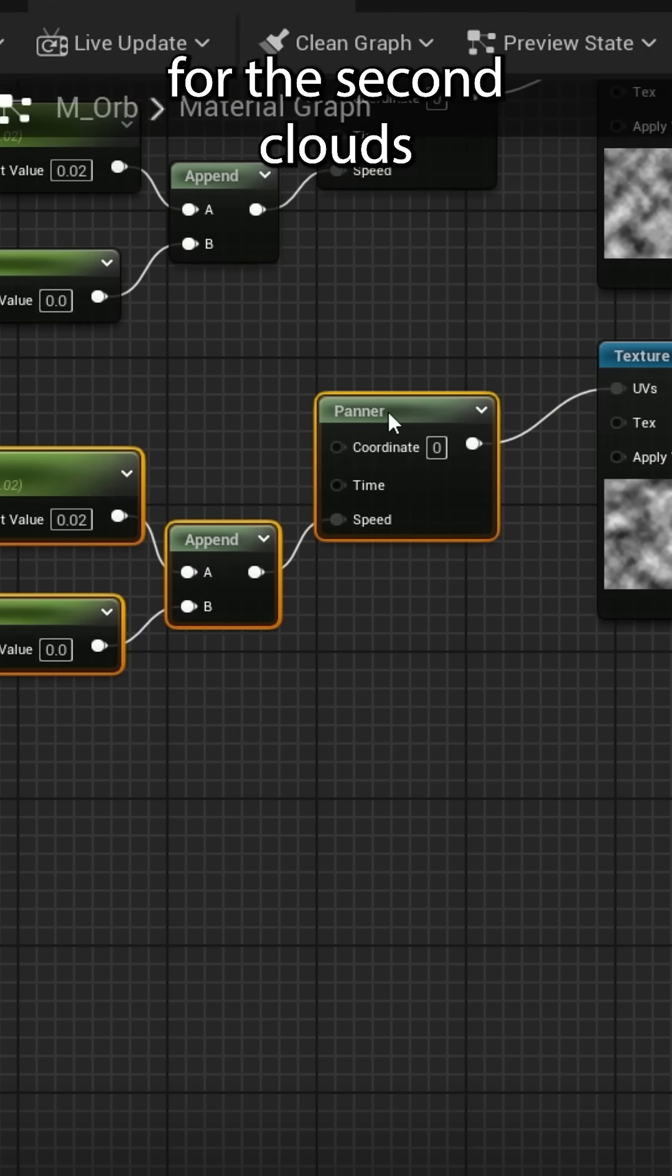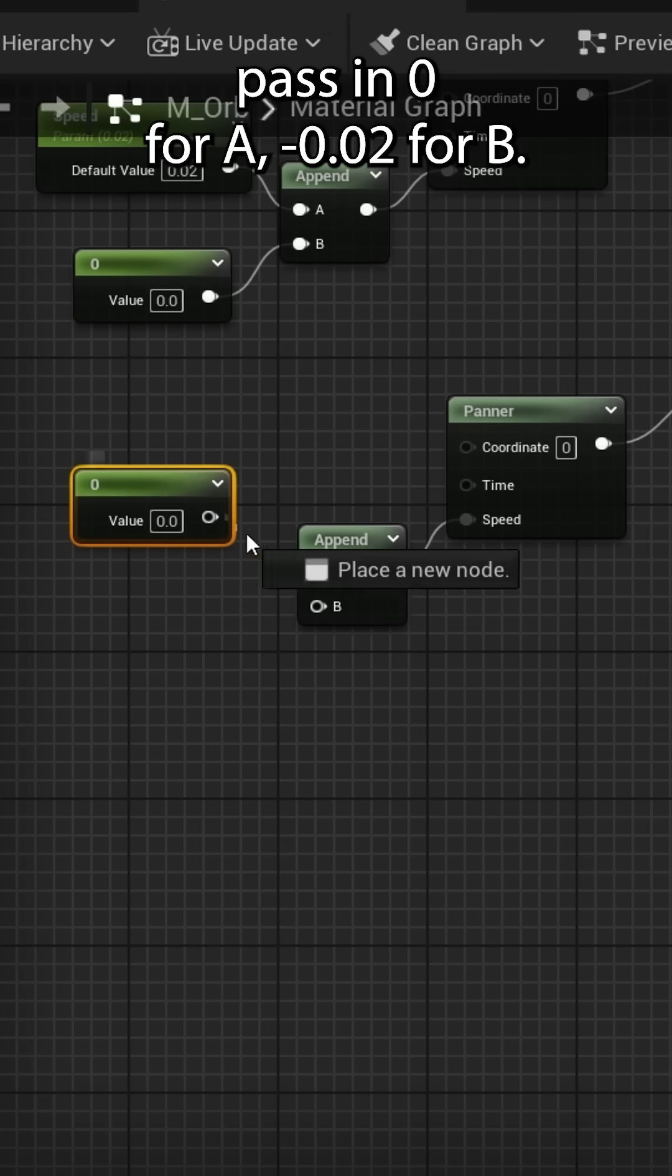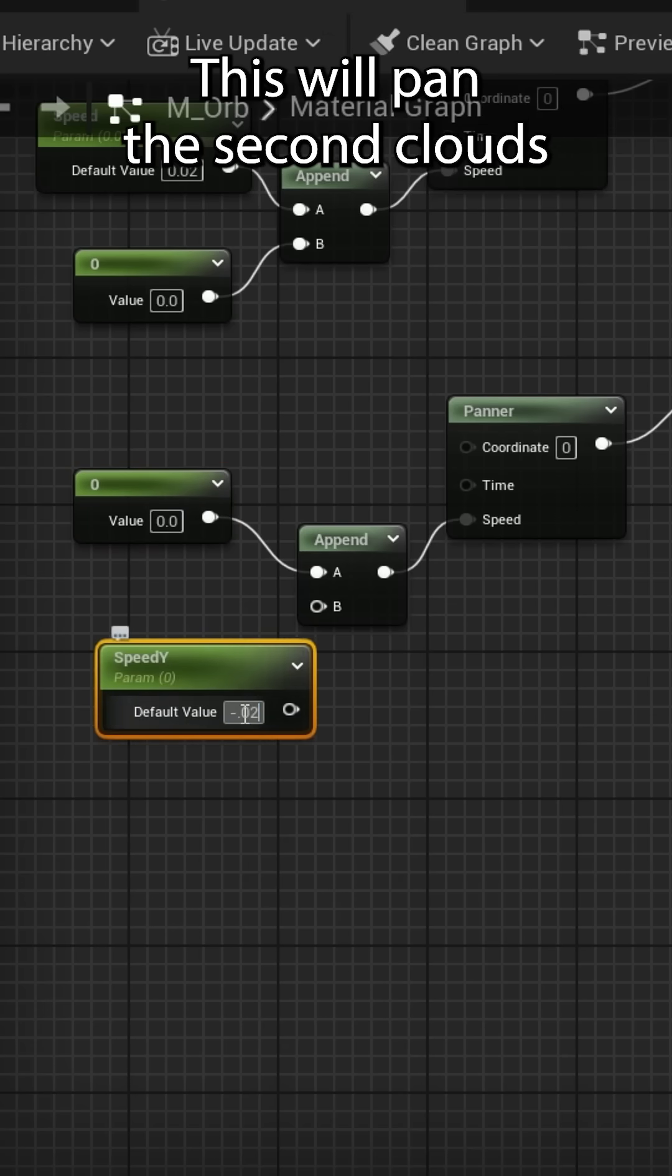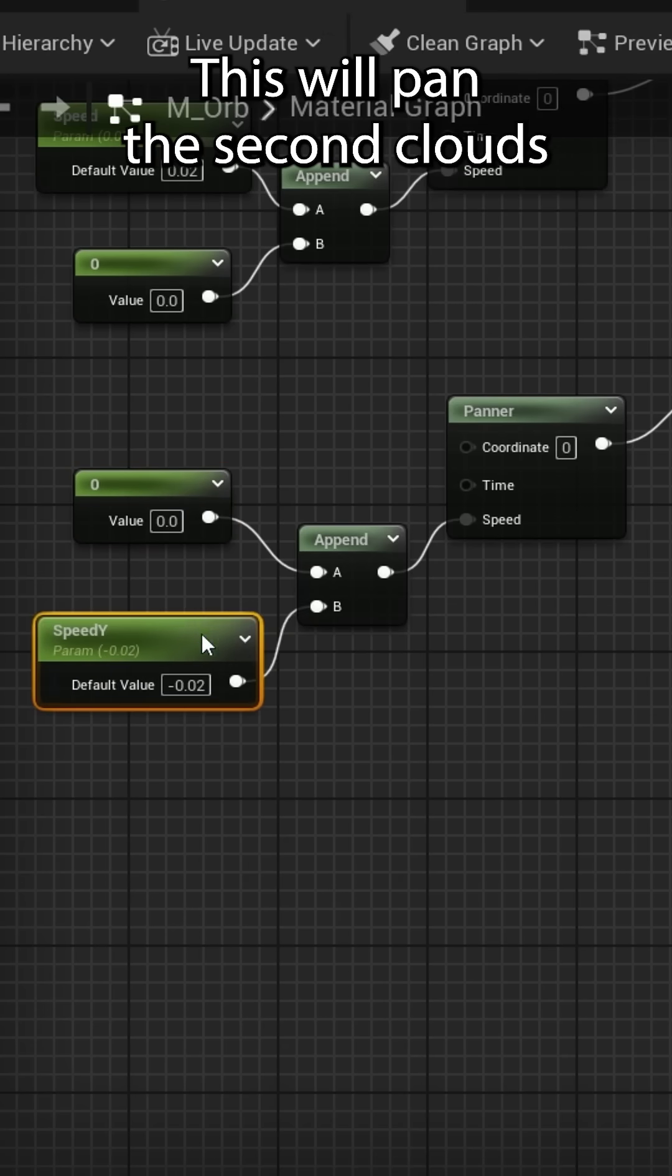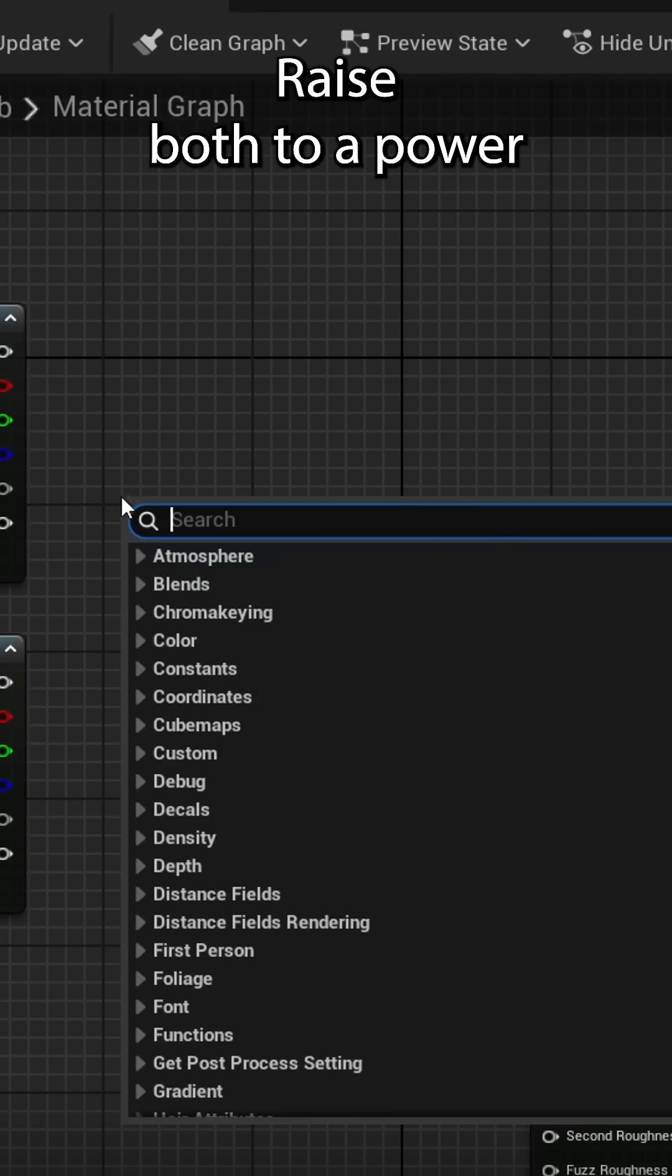Do the same thing for the second cloud's texture, except this time pass in zero for A and negative 0.02 for B. This will pan the second cloud's texture from top to bottom.